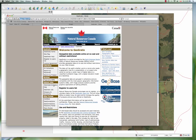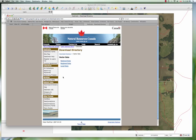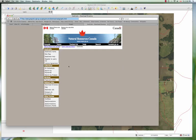You can click on the download directory and you have vector data, raster data and tables. So for example, we were looking at the topographic map sheets and vector data. So that's vector data and it's national data and topographic data.